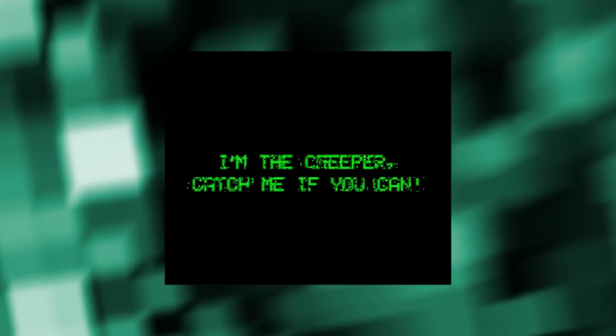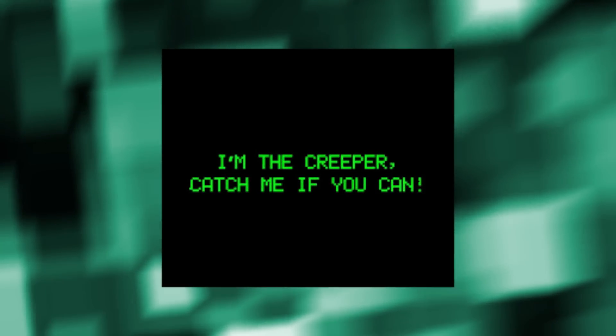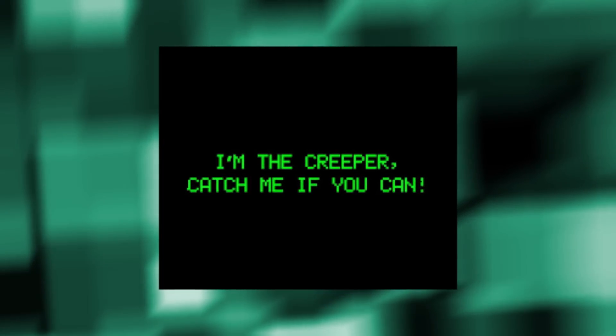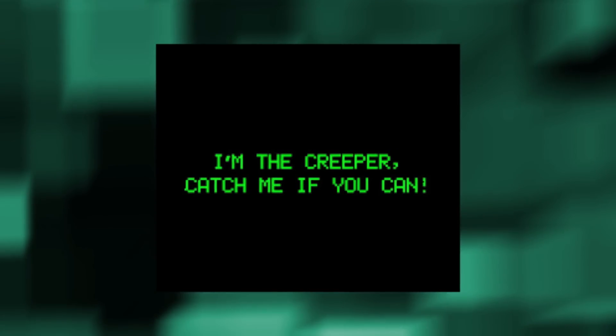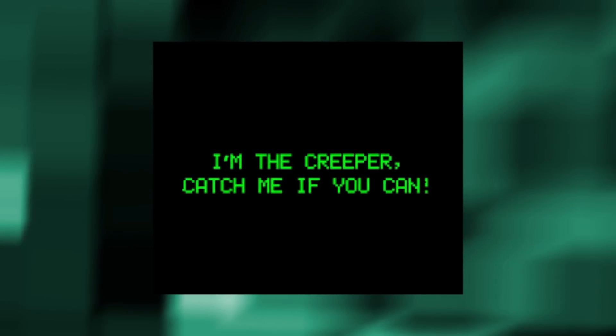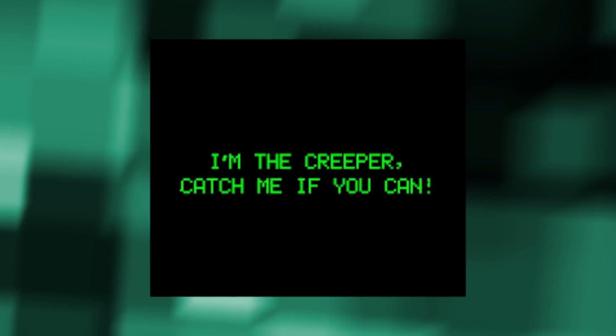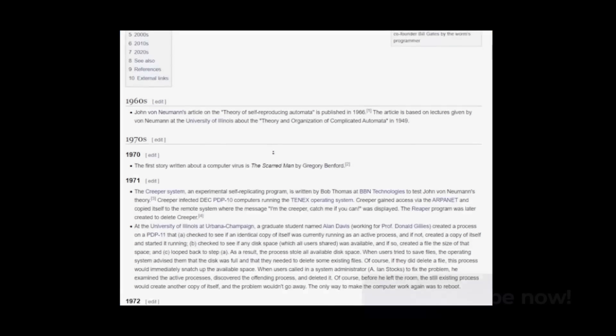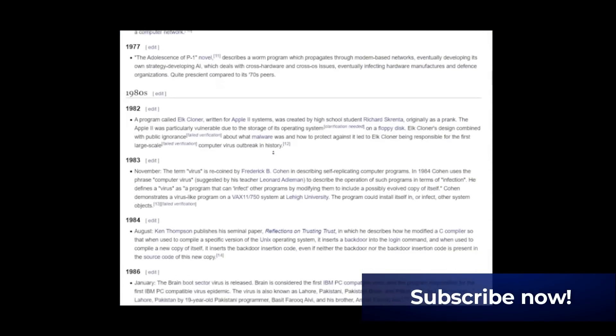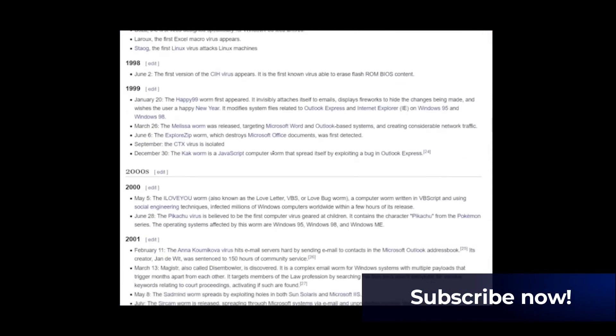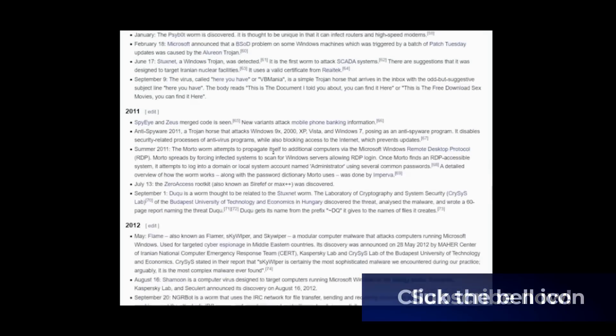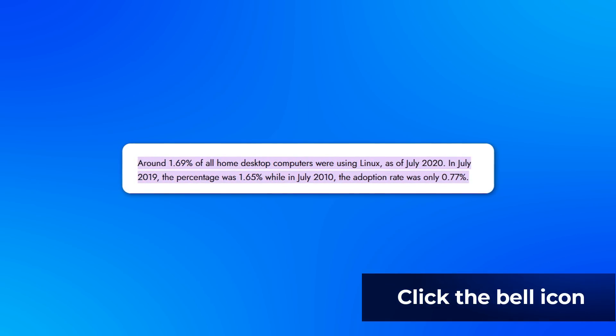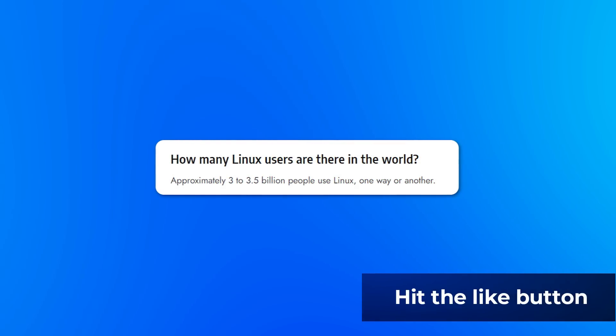Fast forward to 1971, Bob Thomas in BBN created Creeper as an experimental self-duplicating program that was intended not to inflict damage on, but to illustrate a mobile application. It did not stop there and expanded further, mostly infecting Windows-based systems, while the lower percentage of Linux and Mac users enjoyed an advantage of stating that their system to be virus-proof.